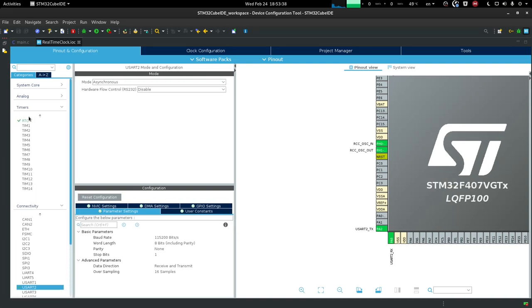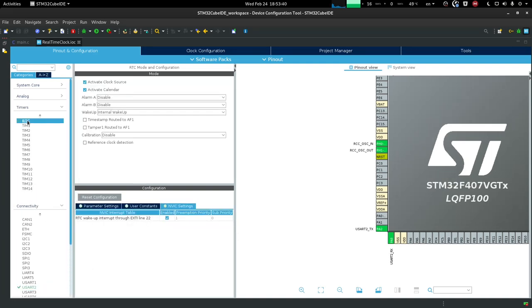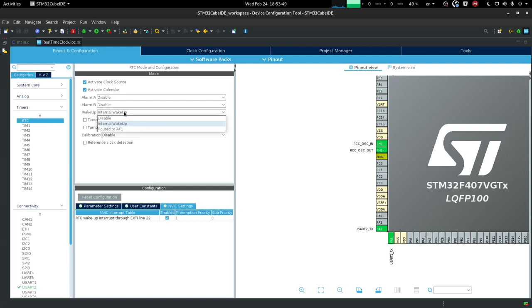For the timers, this is where the RTC lies. So I'm going to be activating the clock source and the calendar, which enables the time and date. And then, I'm also going to be enabling the wakeup interrupt, so internal wakeup. But this is just going to enable the wakeup, and you have to actually tick by yourself the NVIC settings, so the actual interrupt will be generated.